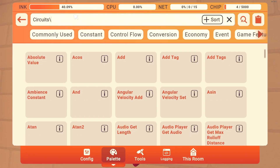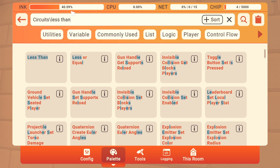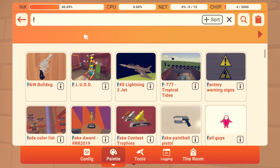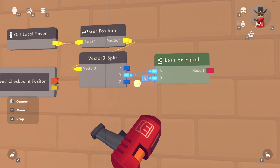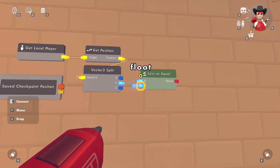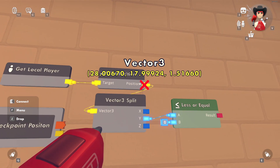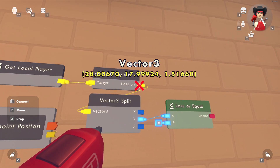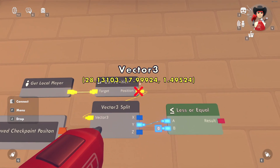Then we want to get a Less Than or Equal chip — less than or equal works fine. This is going to represent the lowest Y coordinate that a player can reach before being respawned.